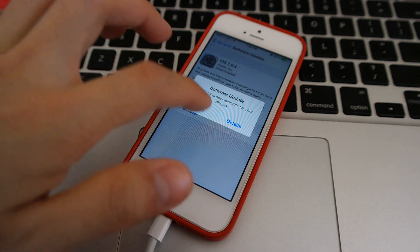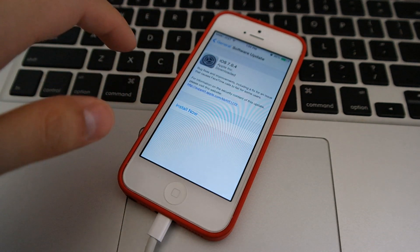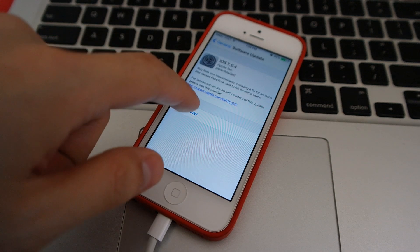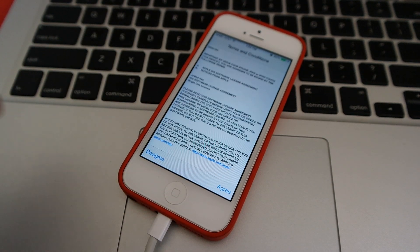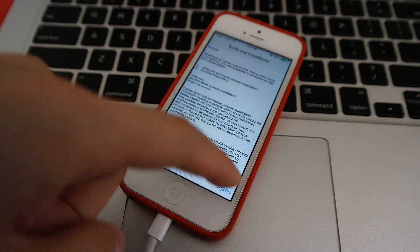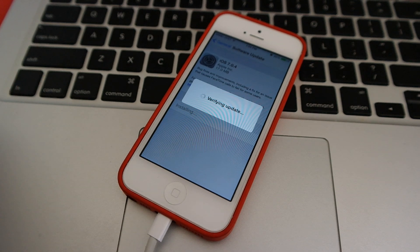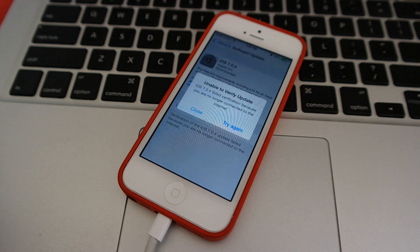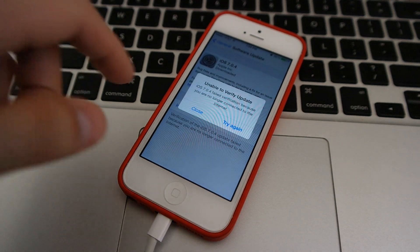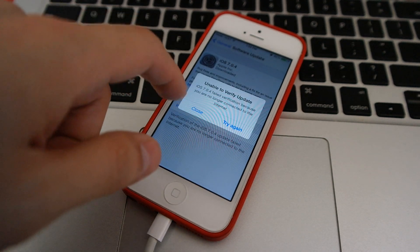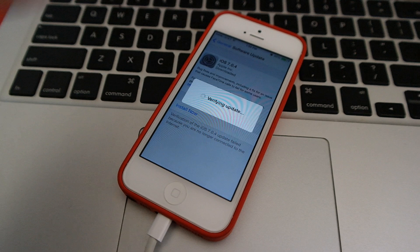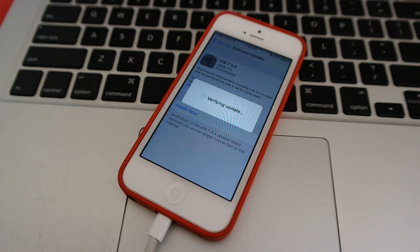So this is now available. We're going to do Install Now, hit Agree, and it's going to verify the update. Unable to verify — well, we're going to try again. Not sure why it's unable to verify.